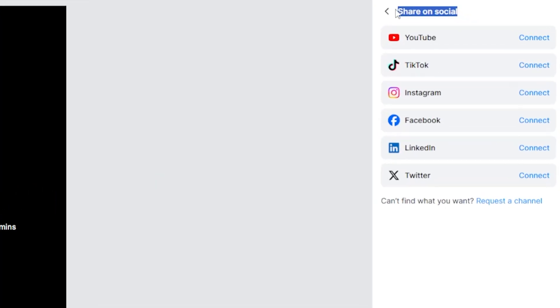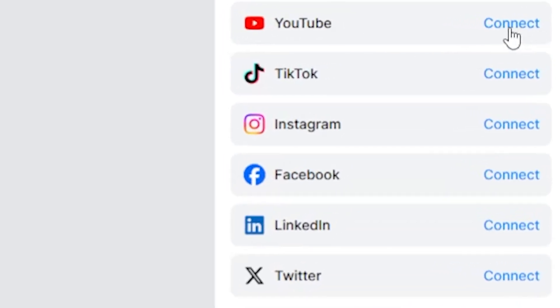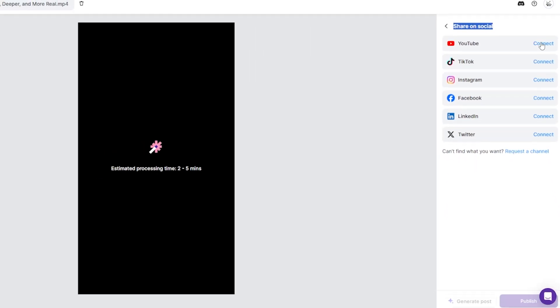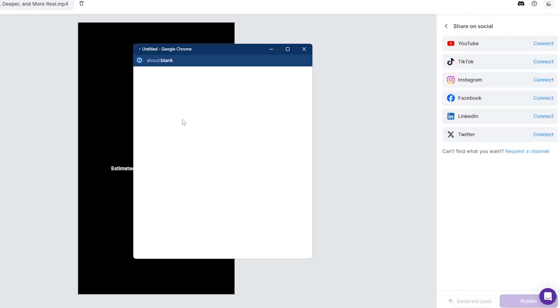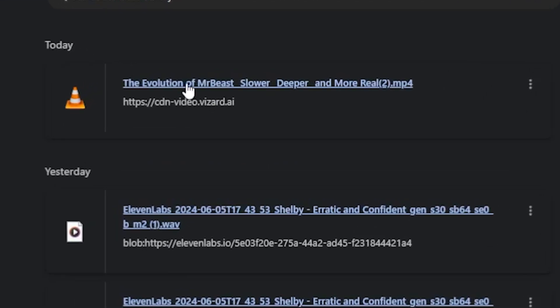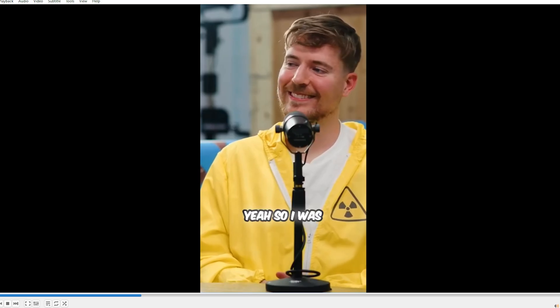If you connect all your social media accounts with Wizard.ai, you can upload directly without having to go to each social media platform. I love this tool. It's a game changer. As you can see, it's downloaded to my PC.